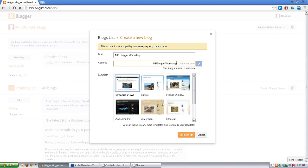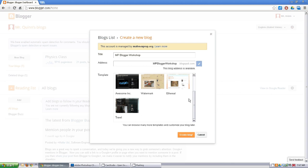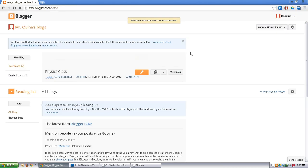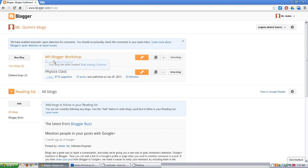Now I'm just going to pick some kind of template that we can always change later on and create the blog. That's it! This should bring you back to your dashboard and you'll see you have a new blog here that you can start working with.